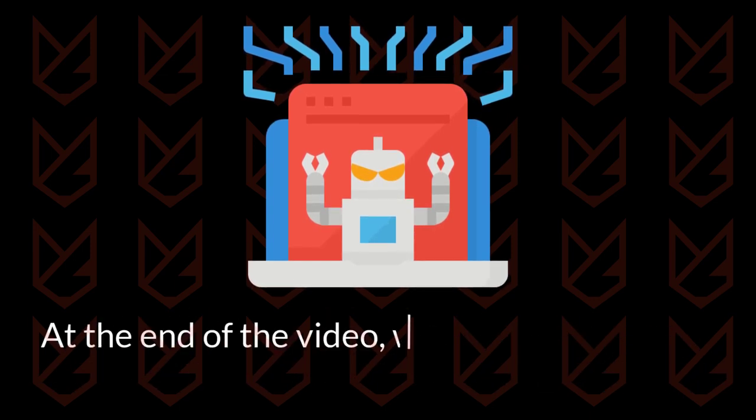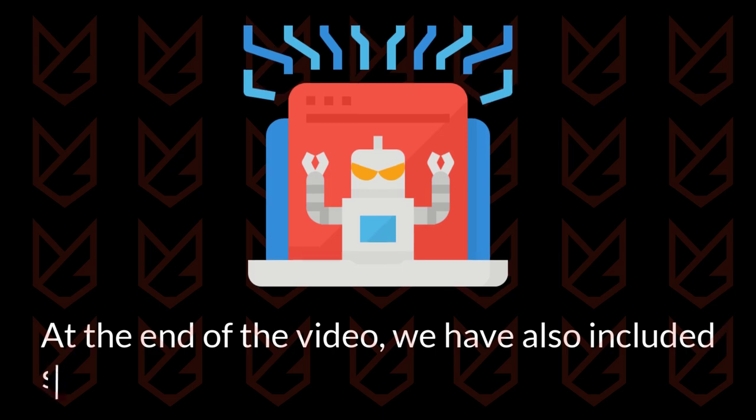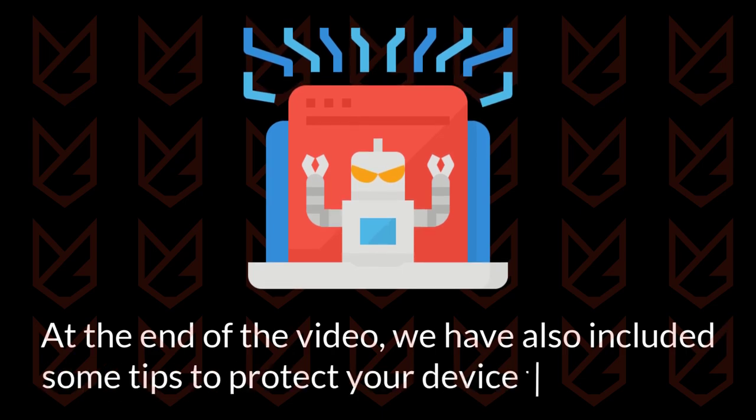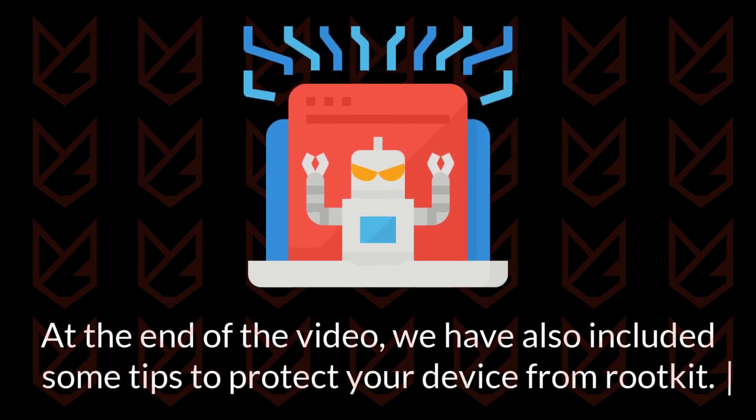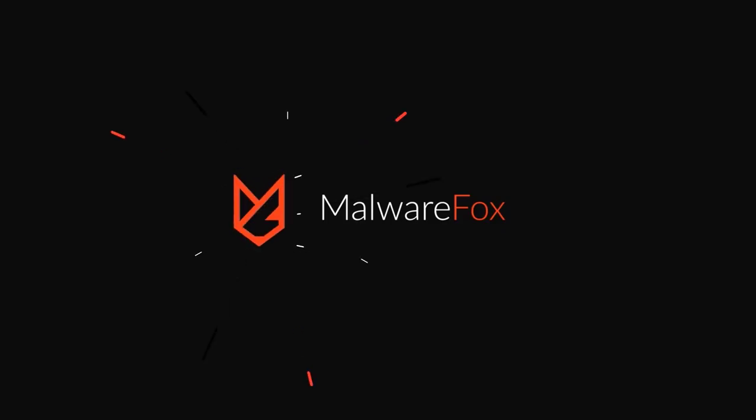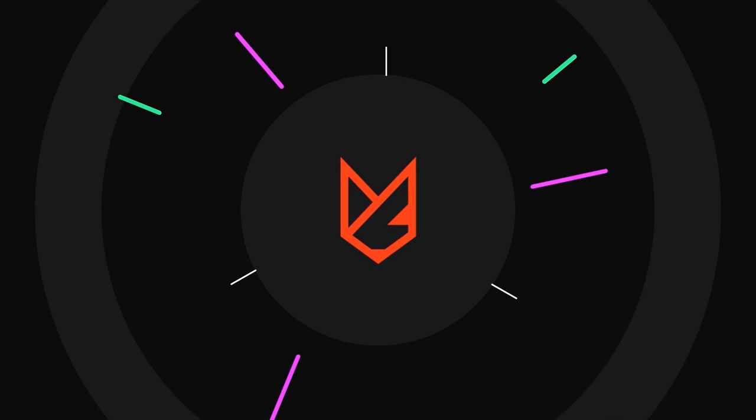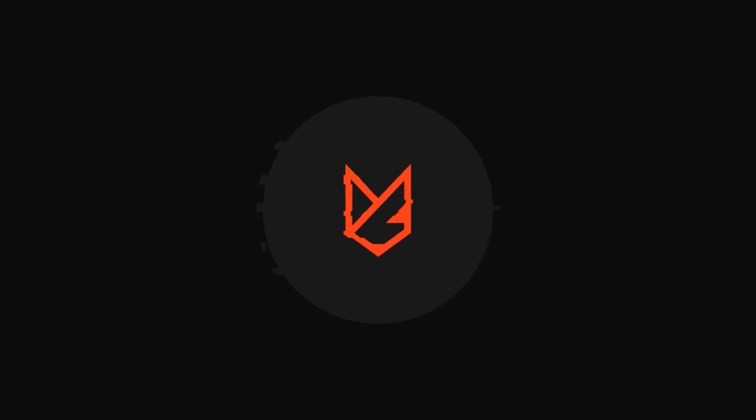At the end of the video, we have also included some tips to protect your device from rootkit. Before we start this guide, press the like button and subscribe to our channel in case you forget later.